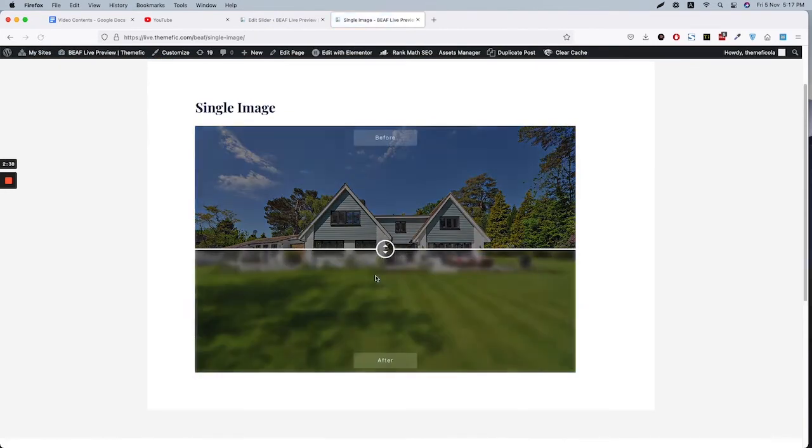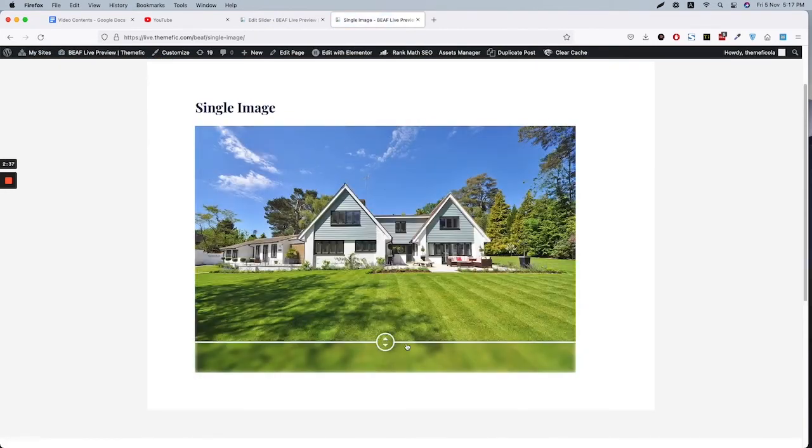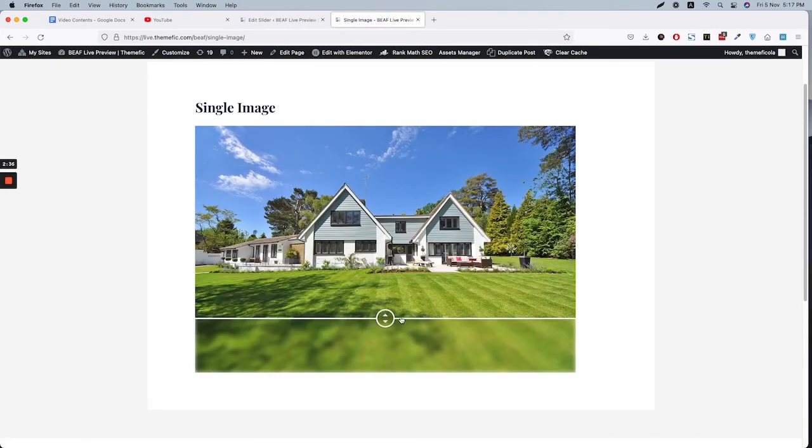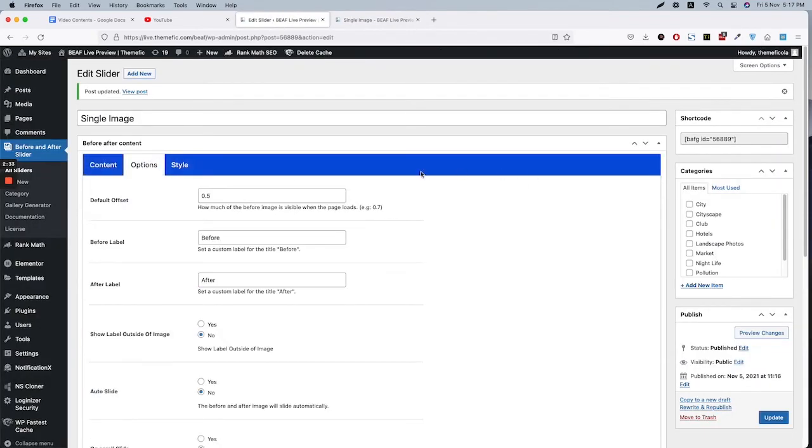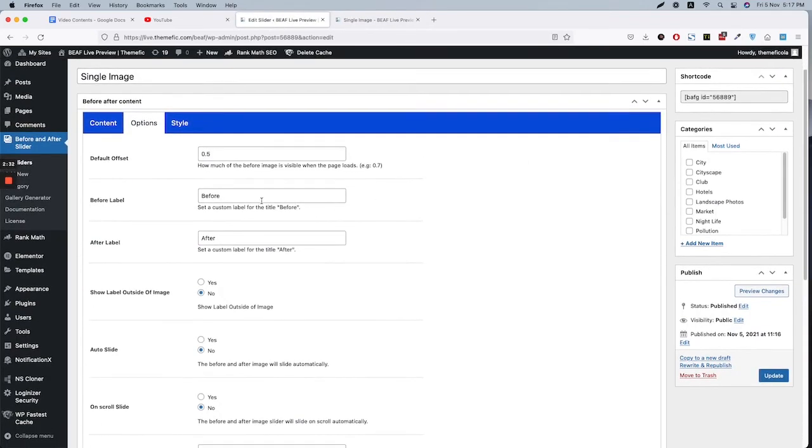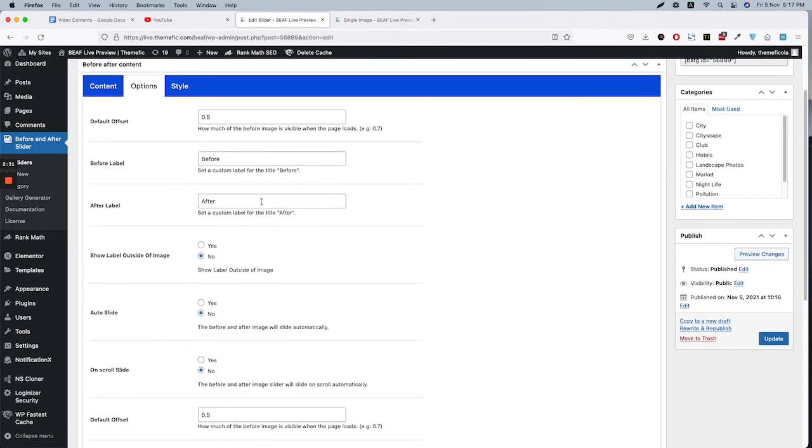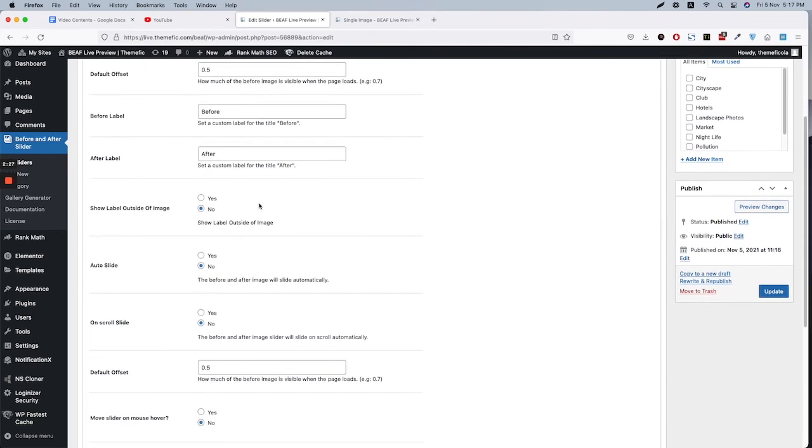There we go, now it's vertical. Similarly, you can disable options from here, just the same as the options on our normal slider options we already covered this on the other video. So for example, if I select auto slide...